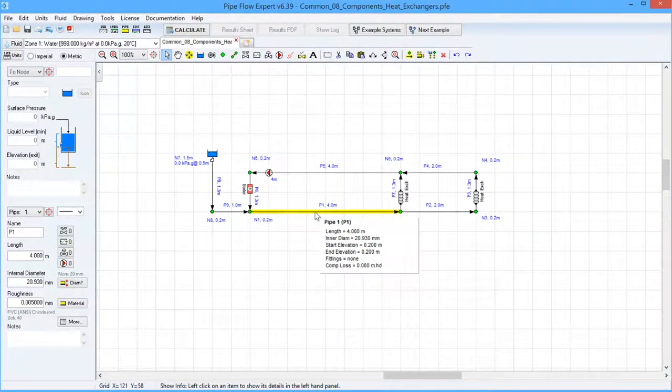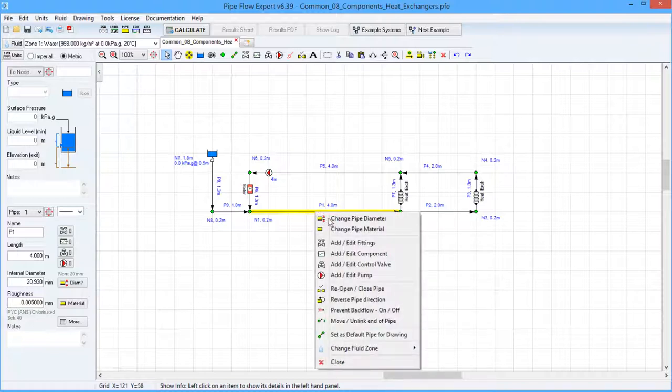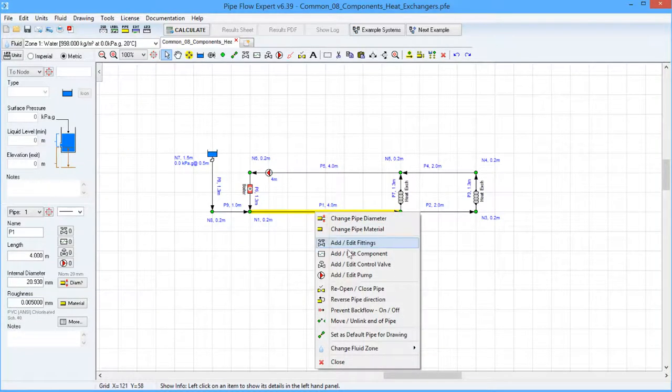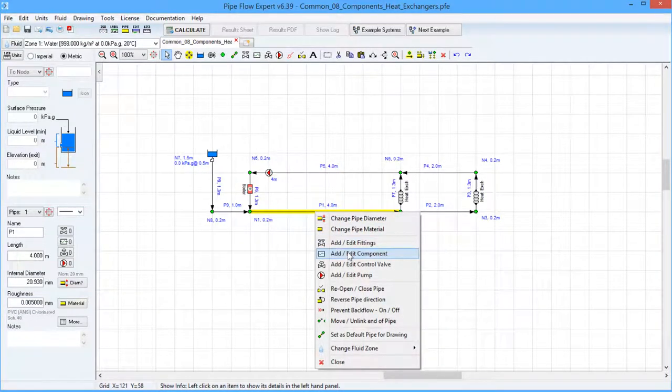You can also right click on the pipe and select the add edit component option from the menu.